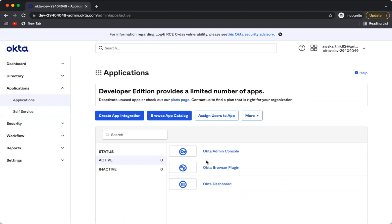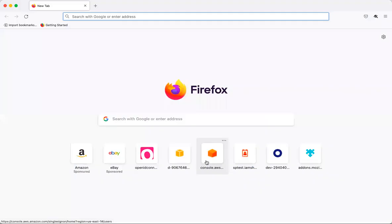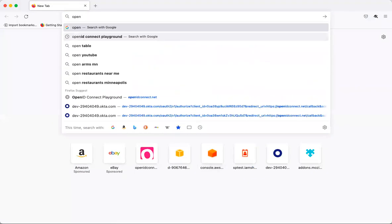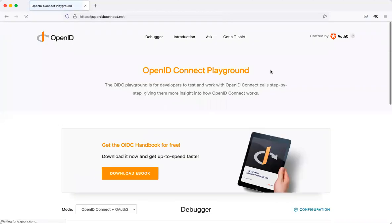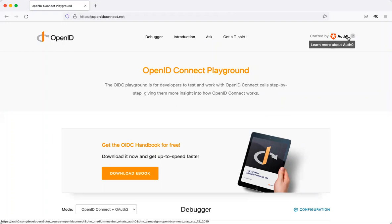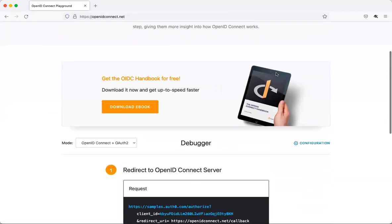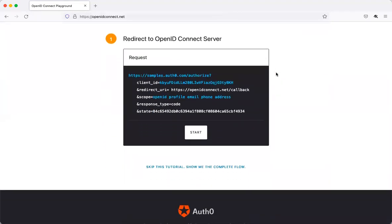What we need to do is set up a client application which supports OIDC with Okta as the identity provider. To do that, we will use an application easily available on the internet called the OpenID Connect Playground. This is a simple website maintained by Auth0, which is another identity product also owned by Okta. This page has built-in functionality where you can configure any identity provider as the OIDC identity provider and do basic configurations to redirect to that provider for login.